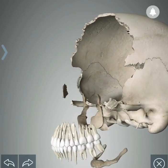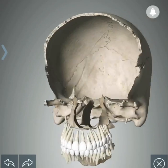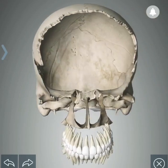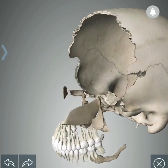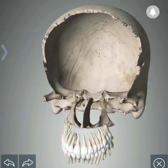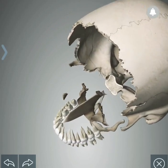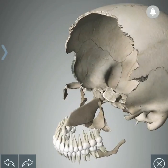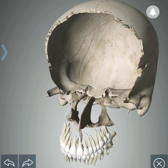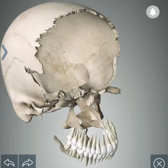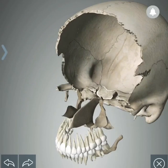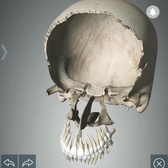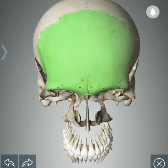This is the lacrimal bone. This is the vomer bone, just above the palatine bone, and it forms the lower part of the nasal septum. This is the middle concha in the nasal cavity.